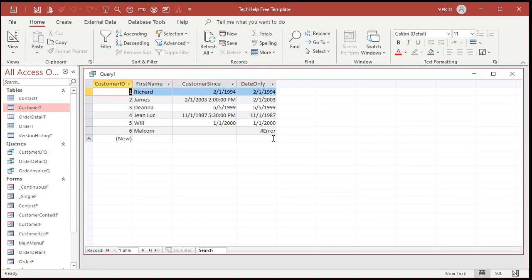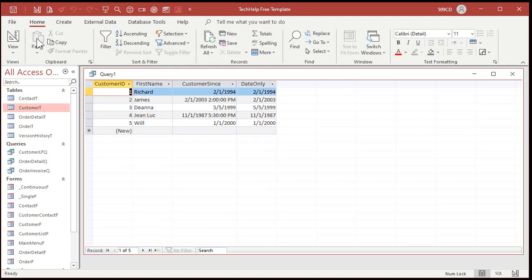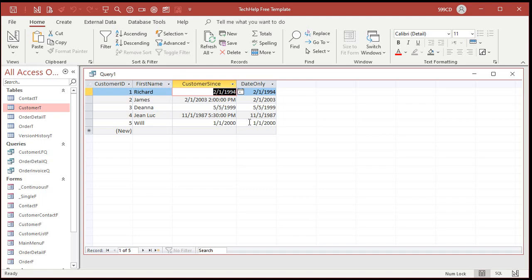I can check to see if this is a date only or a date with a time by simply comparing the two values. If they're equal, that means it's only a date. If they're not equal, then it has a time. Knowing that, I can use the IIF function — immediate IF — and based on that value, either format it as a date, or format it as a date with a time.